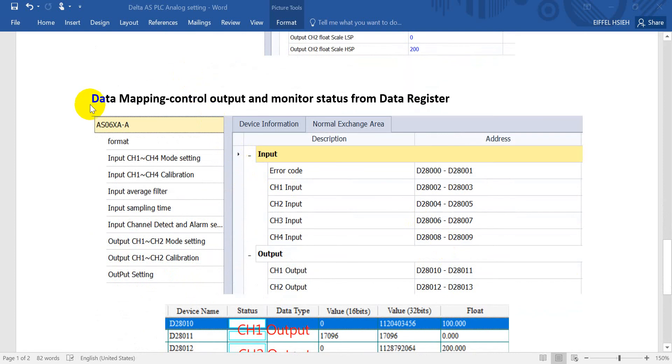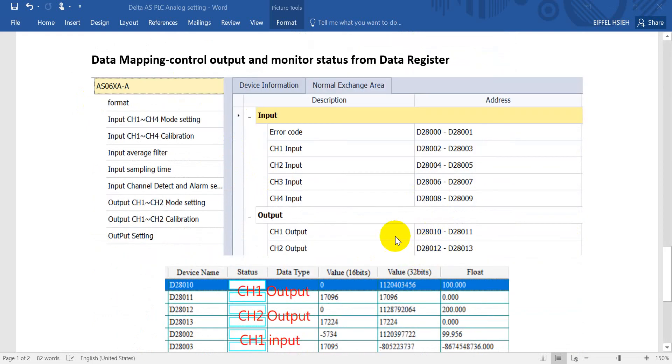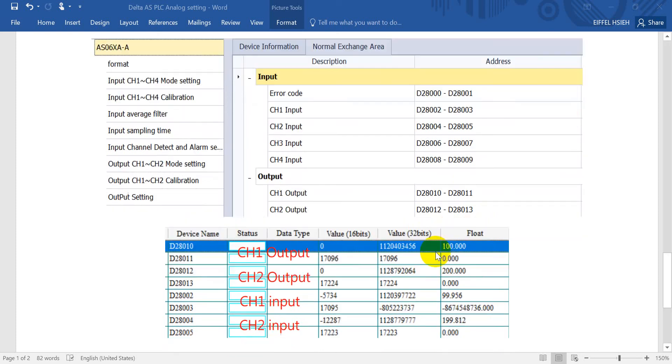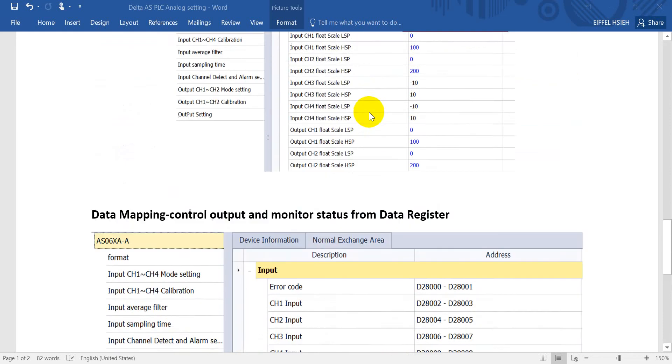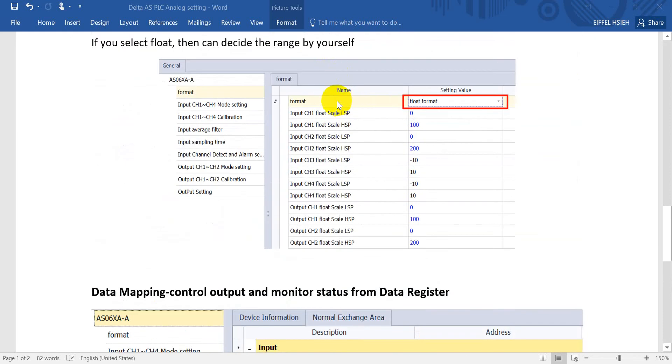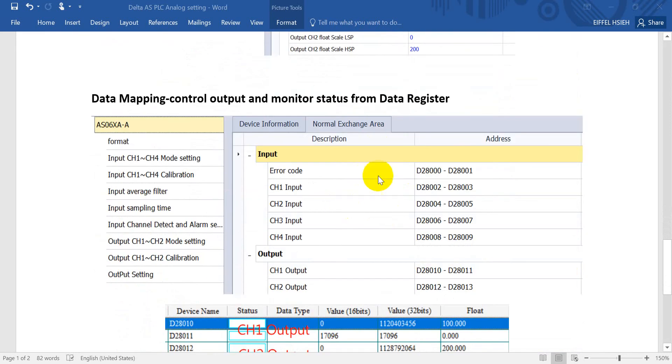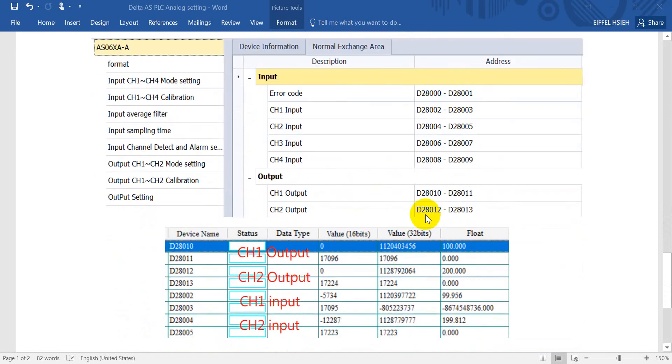You can see the data mapping. That means we can control the output and monitor the status from these data registers. You can find for channel 1 output it will be D2810. It will occupy two words, which means it is a double word. Later we will show both selecting float or integer, so we will show you the difference.